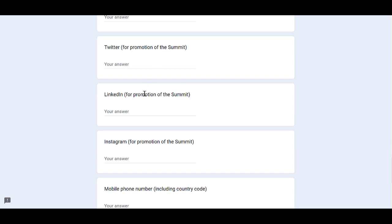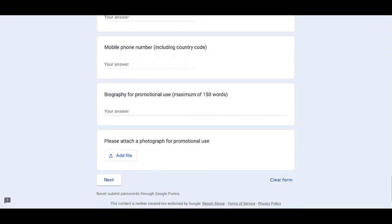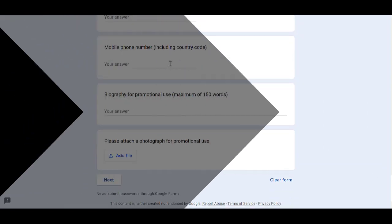For the Twitter, LinkedIn, and Instagram, you can provide the link of your account or you can type in the username of your accounts here. Then you have to provide your mobile phone number, including the country code.